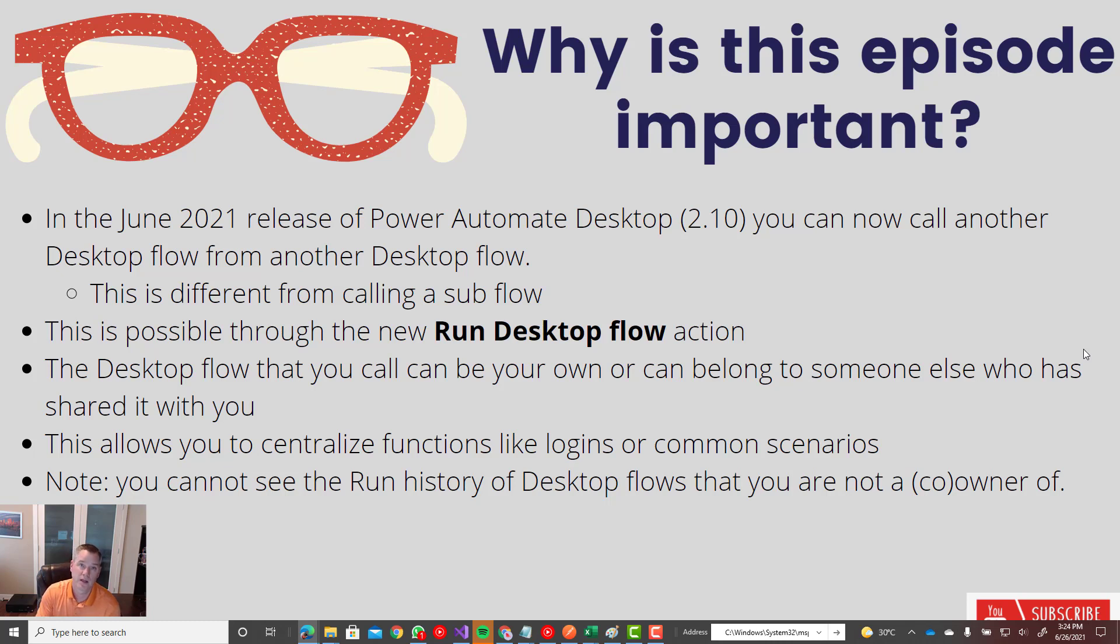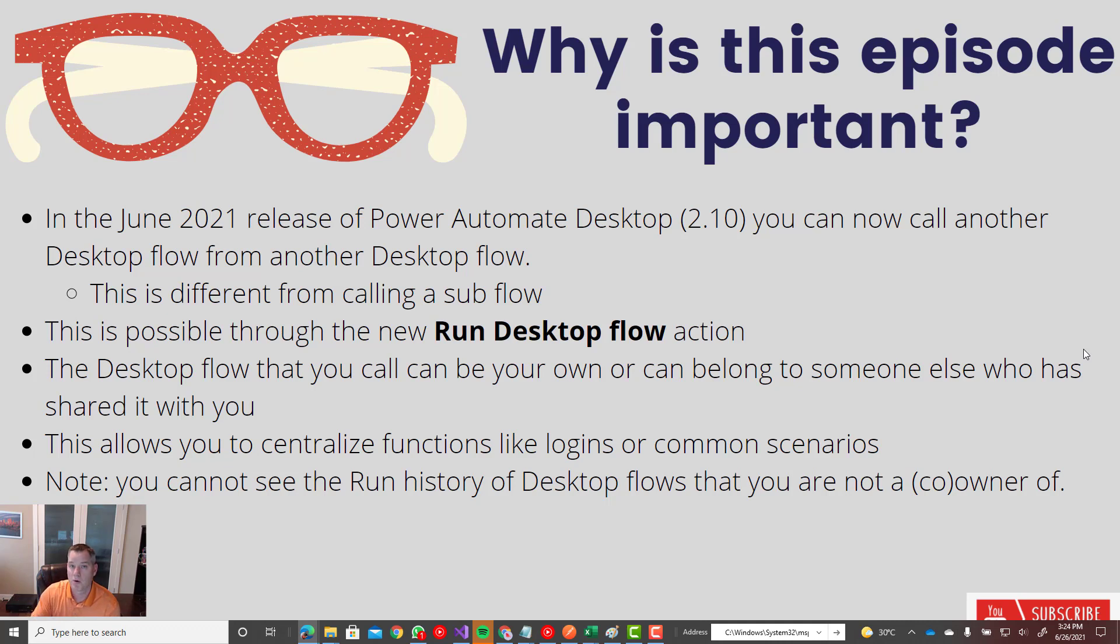Now one thing I do want to call out: if you do use this feature and you share it with someone else, there's two modes. One is as a co-owner. As a co-owner, you can modify it. You can see the run history. You can edit it.